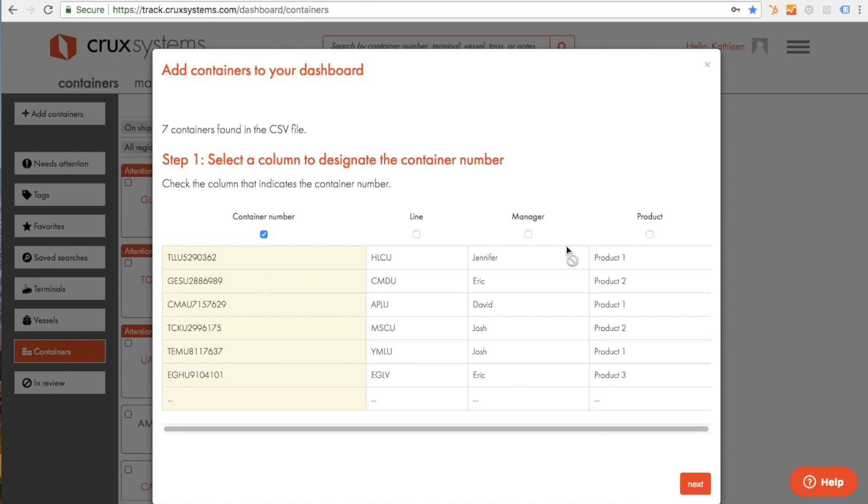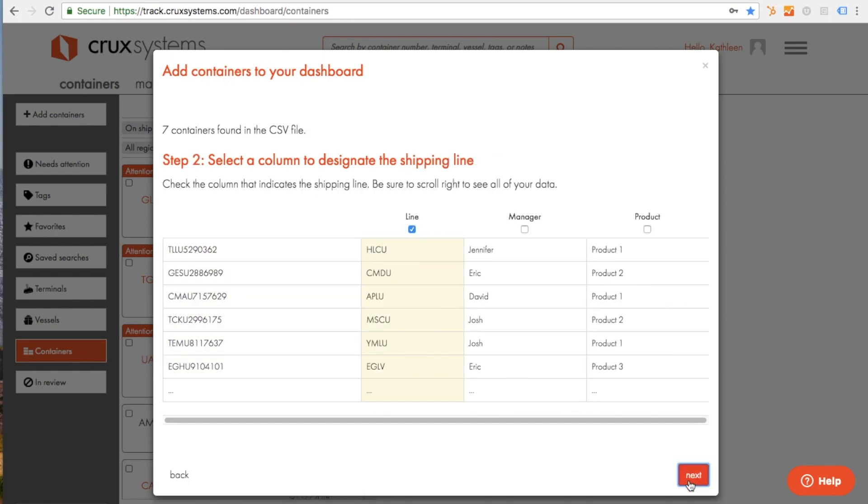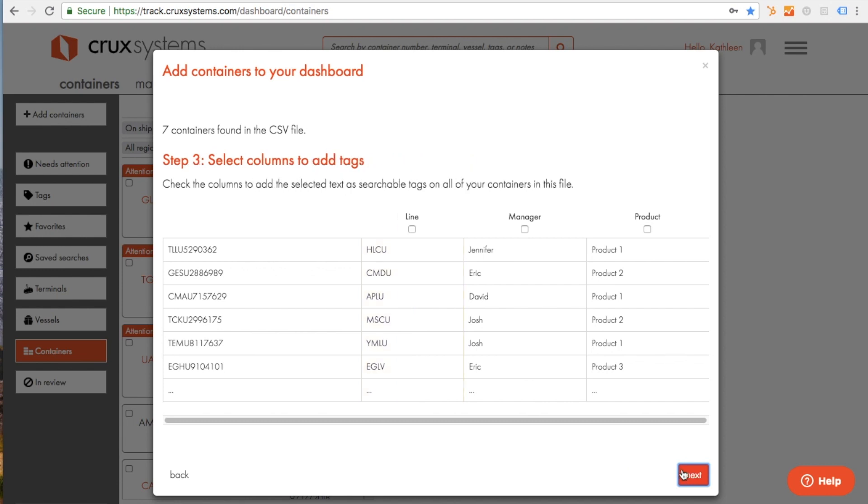You'll see the column with the container number has already been selected. Next, make sure the correct column has been selected to indicate the shipping line. Then, select the columns you'd like to add as searchable tags. Here is a preview of your data.